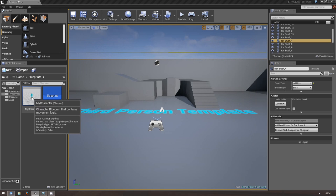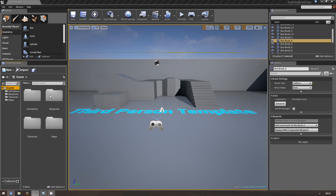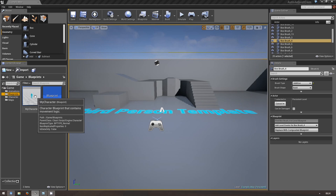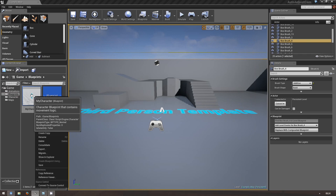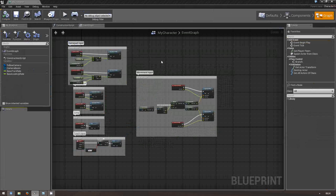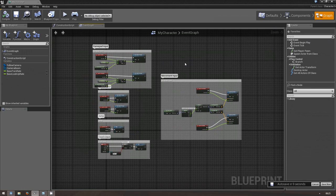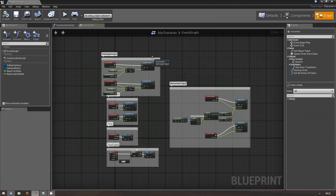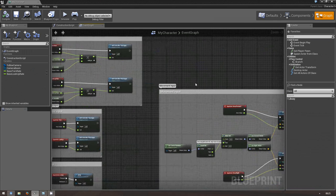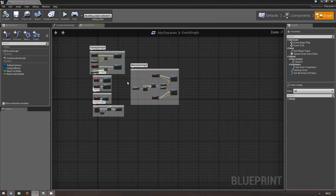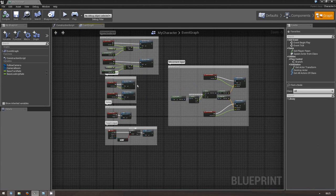Next, in the Content Browser go to Blueprints and open the MyCharacter Blueprint, which has been automatically created for us. You'll see this network of nodes. In short, Blueprint is Unreal's visual scripting language — if you've used Unreal Engine 3 or UDK, it replaces Kismet and can do a lot more. It's pretty easy to understand. If you survive this tutorial, you can easily understand everything that's going on here.